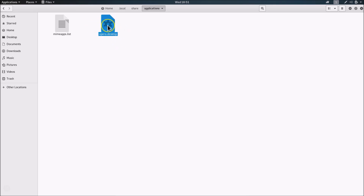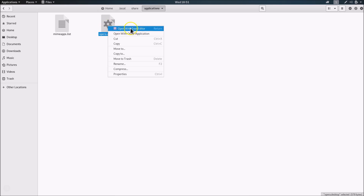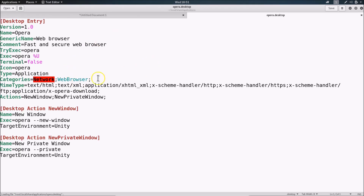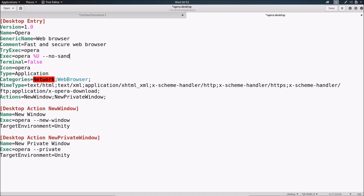Click on the pasted opera.desktop file to select it, right-click and choose 'Open with Text Editor'. The file opens — navigate to the seventh line. Click at the end of that line and add a space followed by '--no-sandbox'. Click Save and close the file.